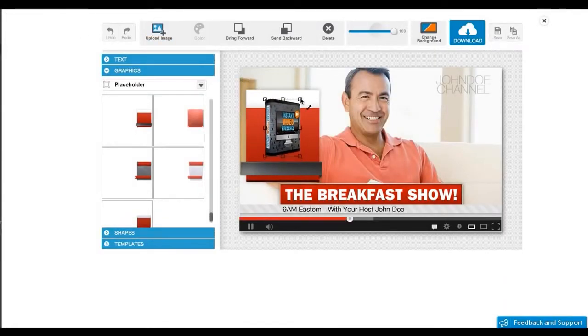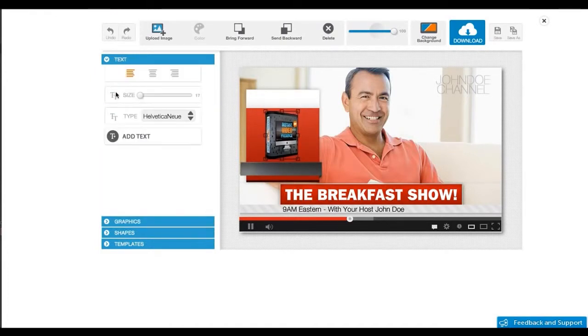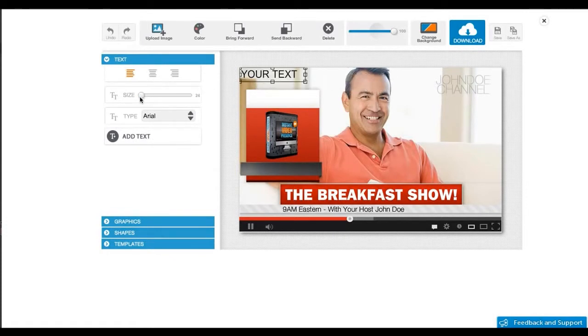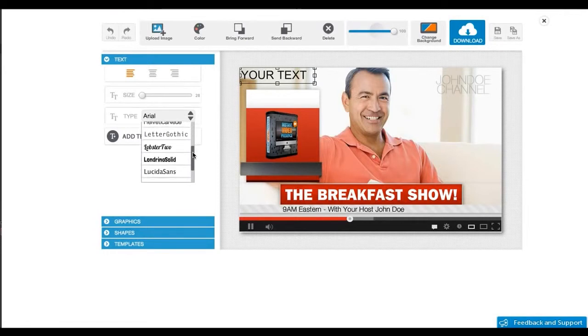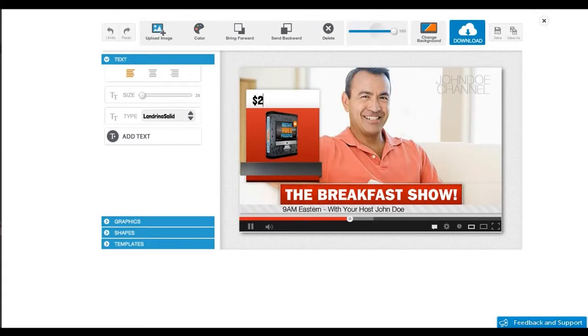This kind of sidebar call to action graphic has been used by TV shopping networks for decades. They're extremely effective in converting viewers into buyers, and these will work perfectly in Google Hangout webinars or even in regular videos on YouTube channels or any other video sites.